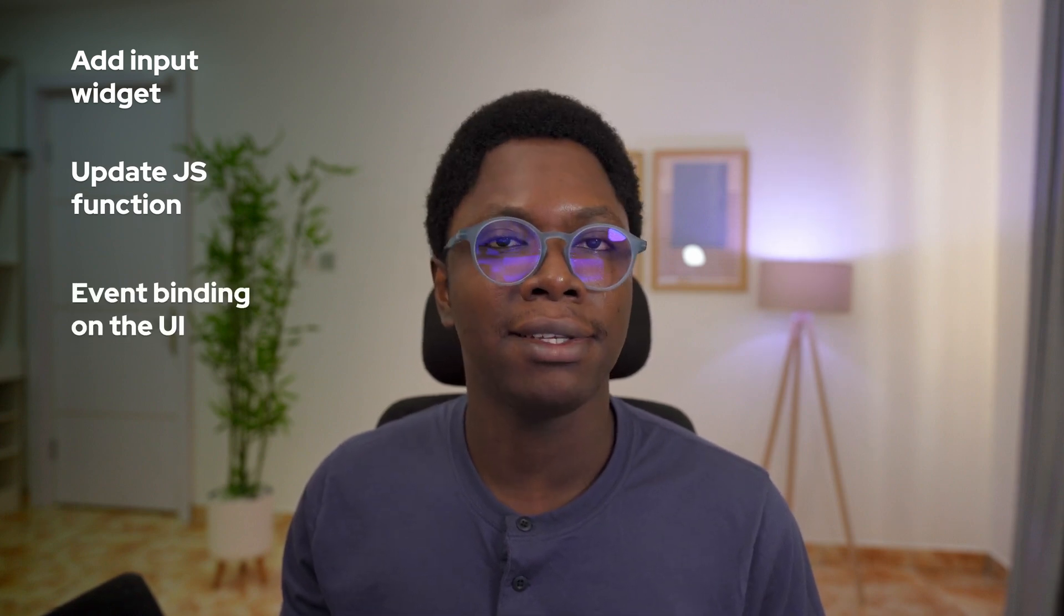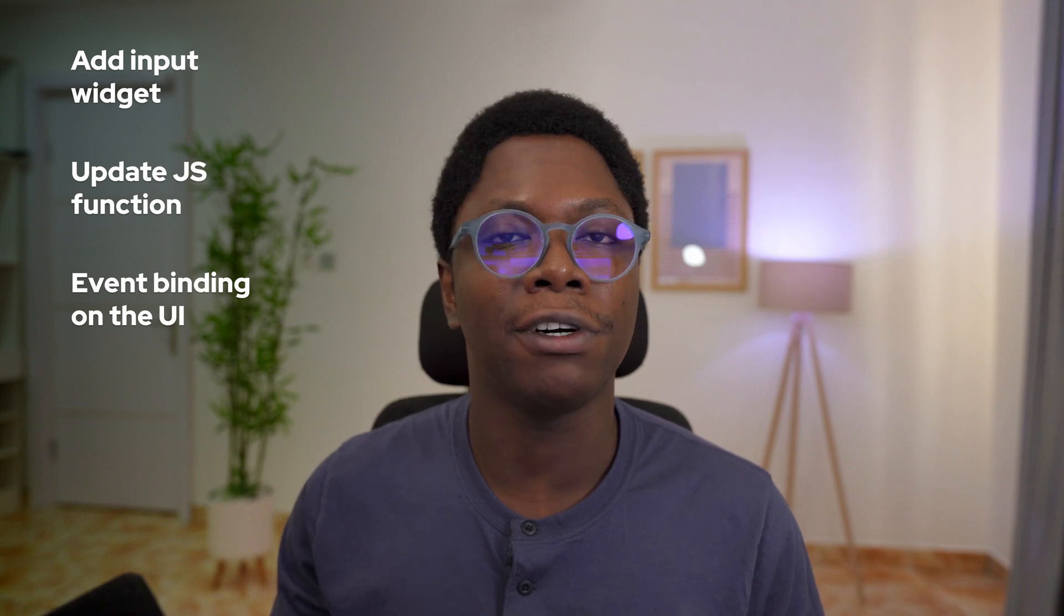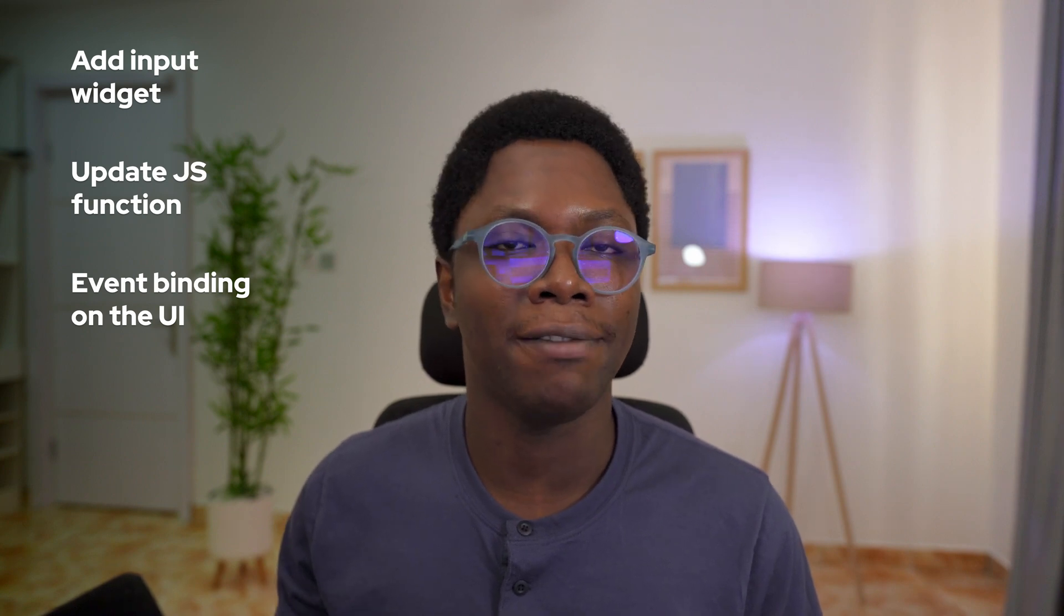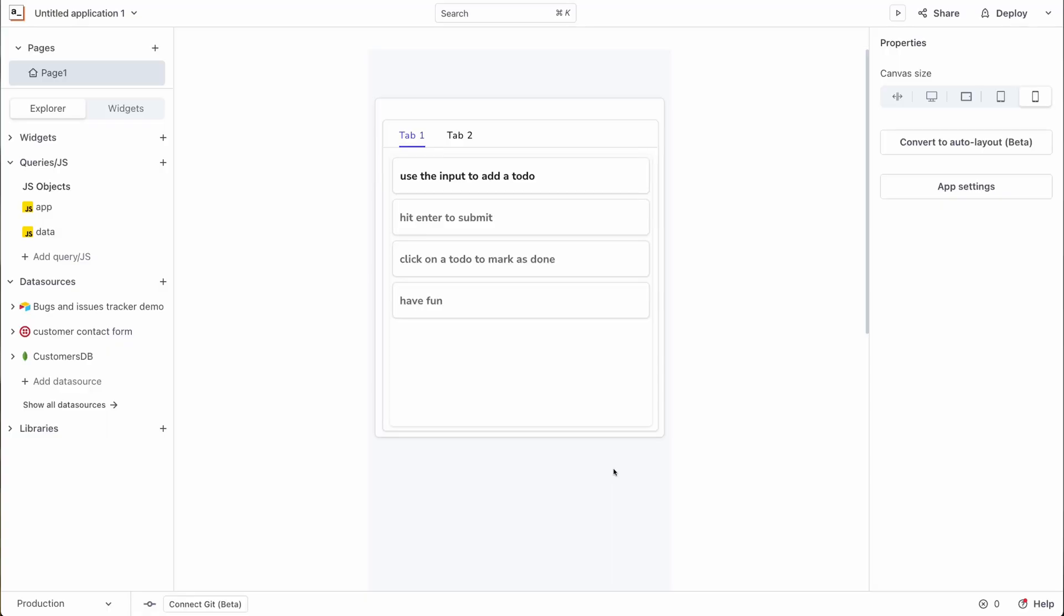I will do that by setting up a widget to capture user input. Then we're going to create JavaScript functions to help us add to-dos. And lastly, we'll set up an event system that calls the add function so that we have that to-do added to our to-dos array.